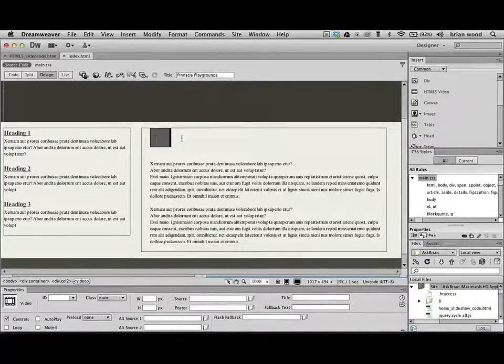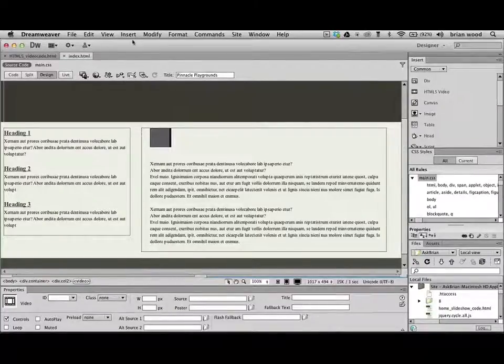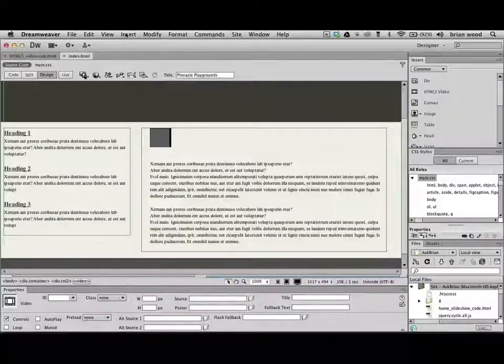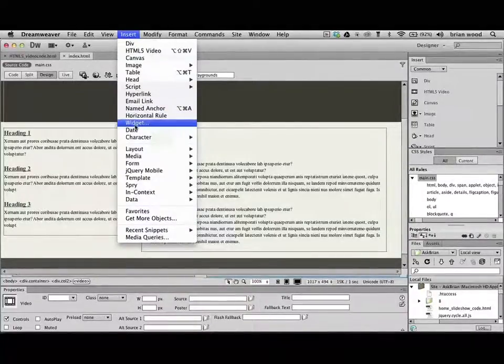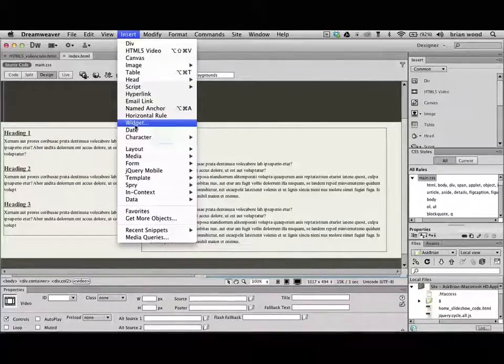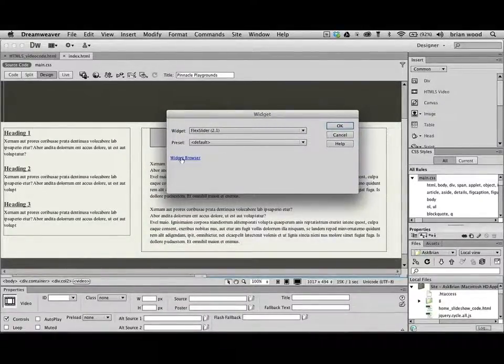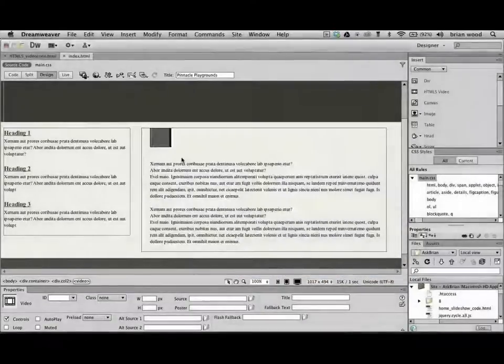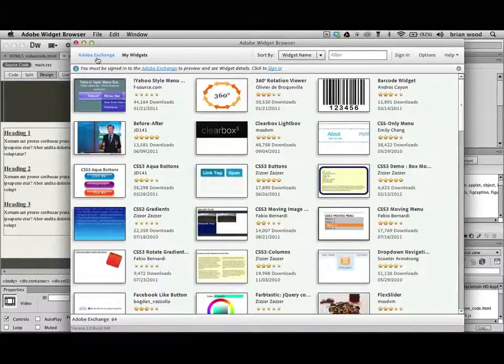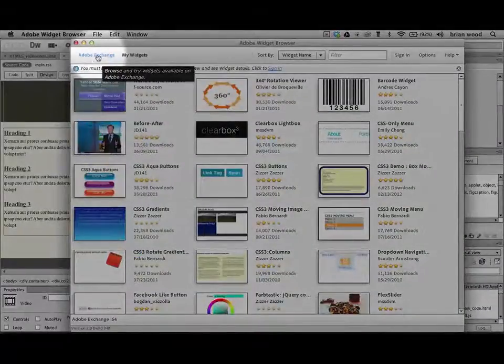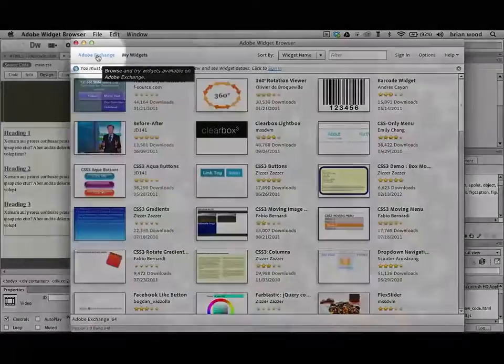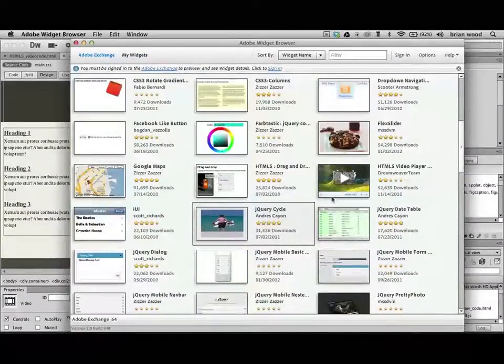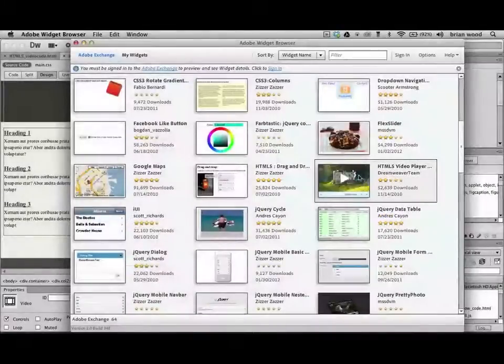If you're in Dreamweaver CS5 or CS5.5, here's what you can do. I'm not promising it's going to work, but it should. If you go under insert and take a look, you should see widget or insert widget. Click on widget. You should see a dialog box. Now those of you in CS6 should not have to do this. Click on widget browser, and it's going to open up the widget browser. This is a separate application that's going to launch. And it's probably going to ask you to log in at some point using your free Adobe ID. And if you don't have one, you can create one real quick.